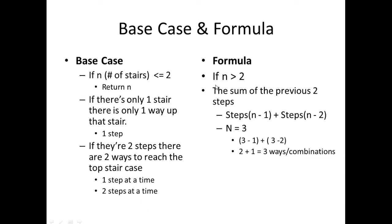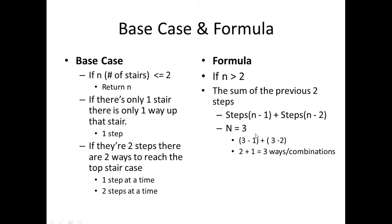Another thing I considered was the formula. When I'm creating the formula, I wanted a formula that would account for if n is greater than two, if there are more than two steps. And it turned out that in order to calculate the total number of ways that you can get to the top of n steps, I had to take the sum of the previous two steps. So this is the formula here: Steps(n-1) plus Steps(n-2).